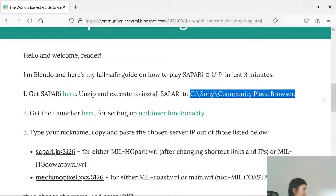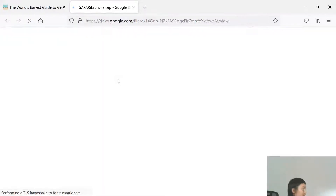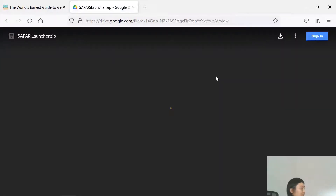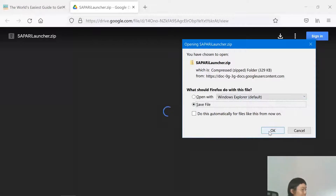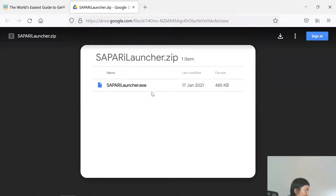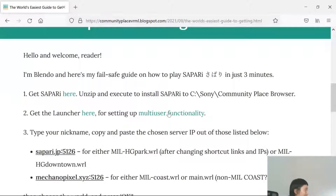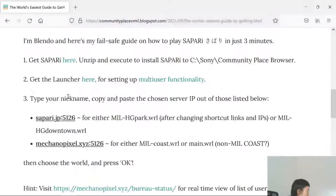Once it's installed in that directory, you then need to get the launcher. Click the link and it should take you to a Google Drive page. You click to download it, go through any confirmation page, or Chrome may just install it automatically. It's an executable — just a few kilobytes — for multi-user functionality. If you want to know more, there's a link from the original creator. That's step two done.